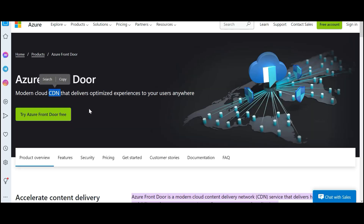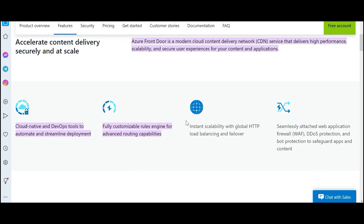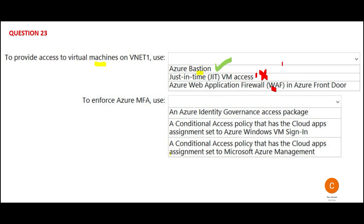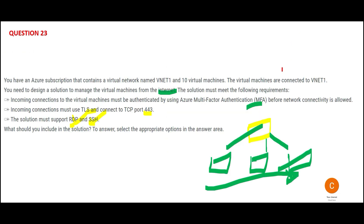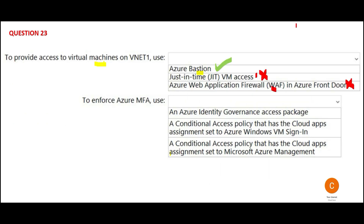Let us also look at WAF in Front Door. Front Door is a CDN network — it is used to optimize experiences and provide low latency, just like CDN. If you are in the AWS world, CloudFront also uses CDN. There is no use case for a CDN here because we are not talking about a low-latency, high-performance network. So this is wrong.